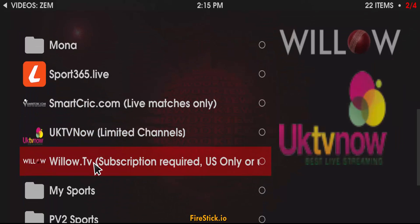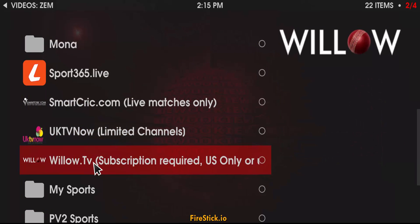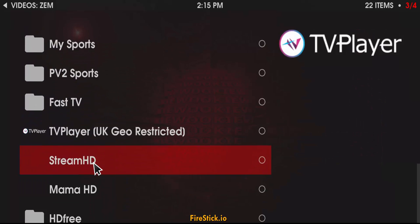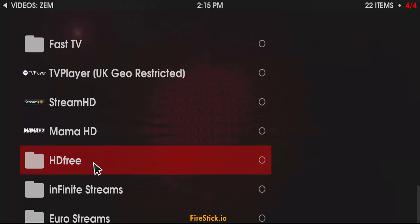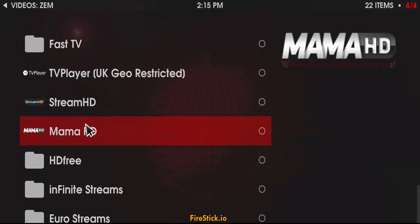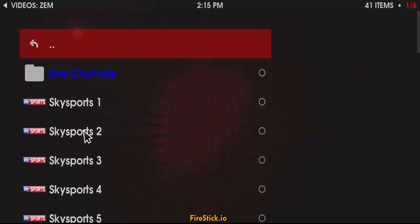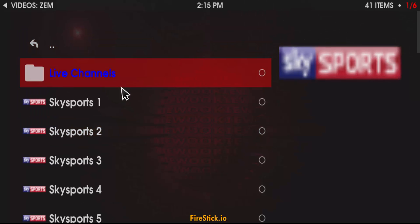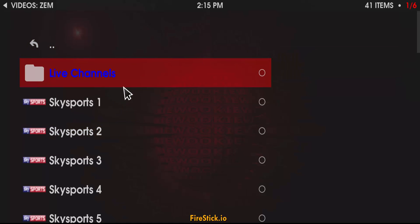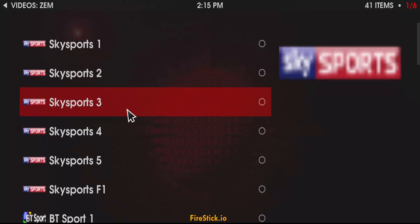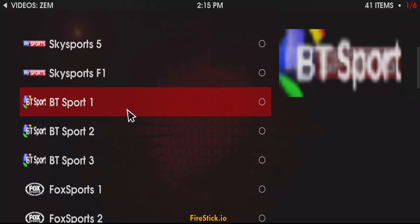The site that you're looking for — the link — is going to be MAMA. You'll just click on that and it's going to bring up all your live sports channels. So here's a bunch of Sky Sports.